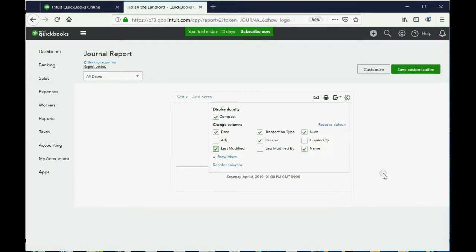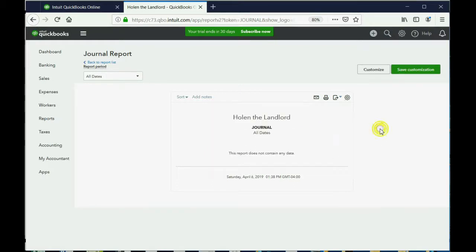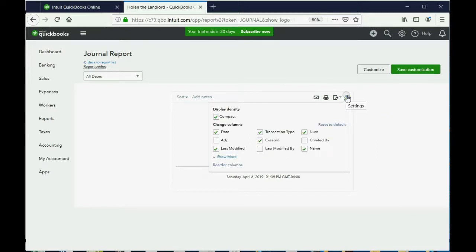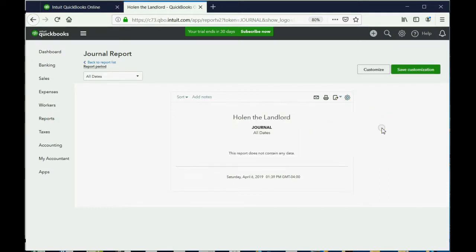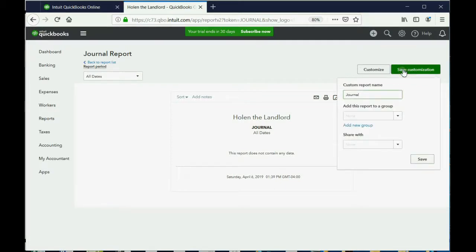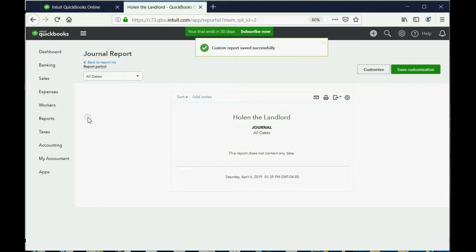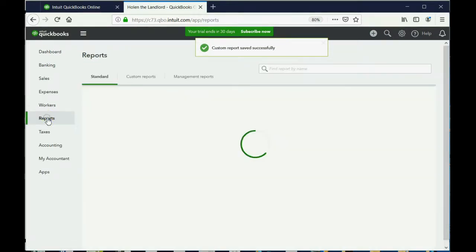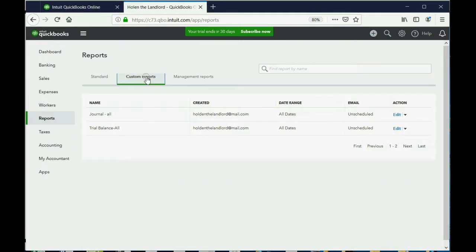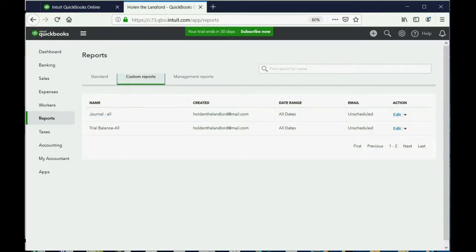Having those two columns on a report that shows everything you entered in the order you entered it is helpful on so many levels, which is why we set it up at the beginning. Click away to confirm the checkmarks are saved, then click save customization and name it 'Journal - All.' Click save. Now if you click reports and custom reports, you have the trial balance showing accumulated totals and the journal showing everything in the order it was entered.